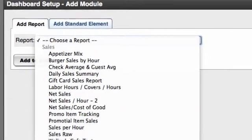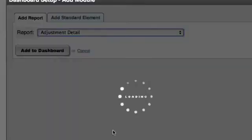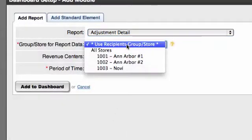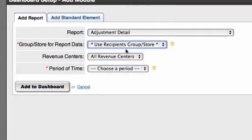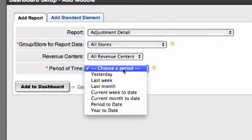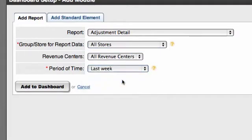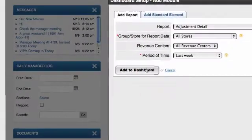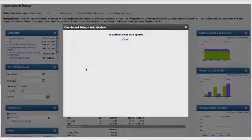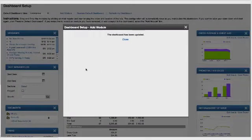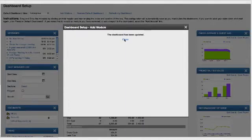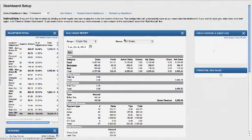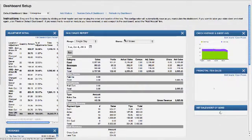I'm going to add adjustment detail to this dashboard. I'm going to monitor all my stores and I'm just going to look at last week. Now, with adjustment detail, I'm looking at voids, comps, discounts, because perhaps at your location you're a little concerned about this.